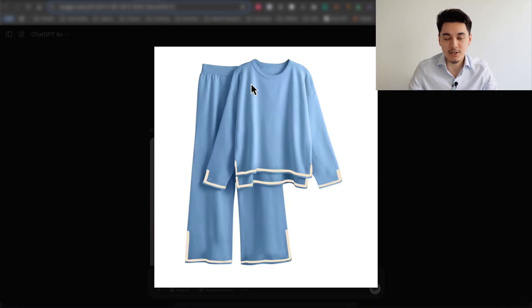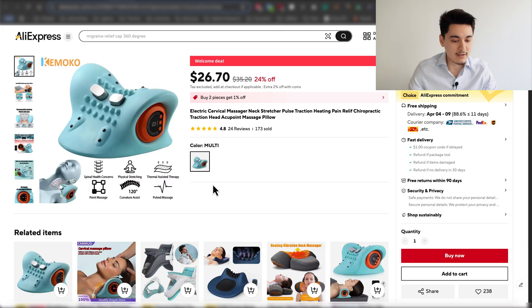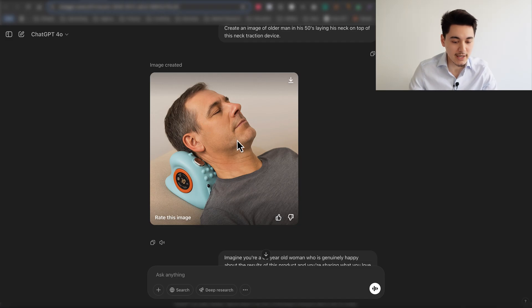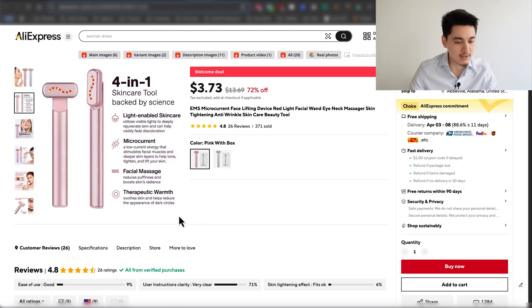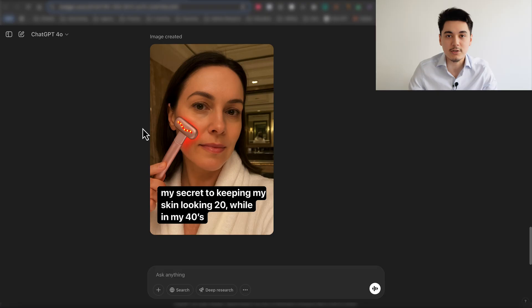ChatGPT's newest image update is literally one of the craziest things I've ever seen. This new update allows us to upload basic images of our product into realistic models that actually wear our product down to the very detail. We can even take a product and have ChatGPT create a realistic image of a man in his 50s laying his neck on top of this device, or have ChatGPT create realistic selfies of people using a beauty product and acting as if they're posting it on their Instagram story.